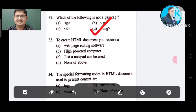Question number 33: To create an HTML document, you require which of the following? Option A: web editing software. Option B: high-end computer. Option C: just a notepad can be used. Option D: none of the above. The correct answer is Option C, just a notepad.